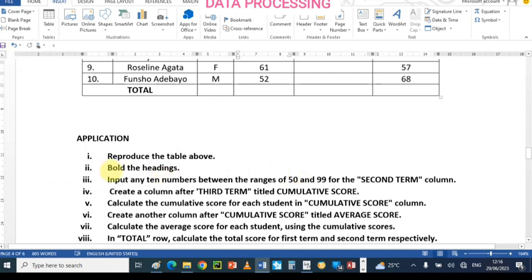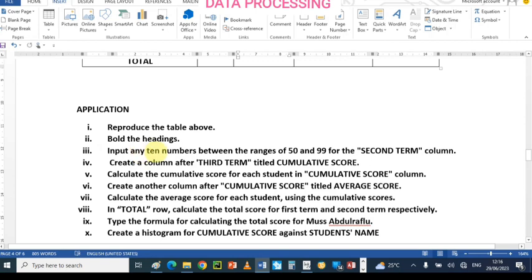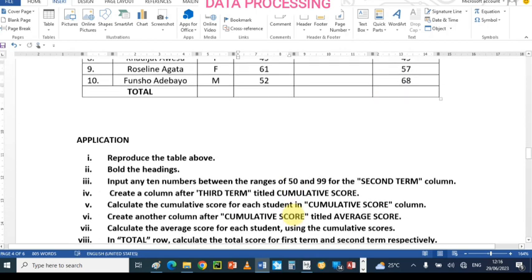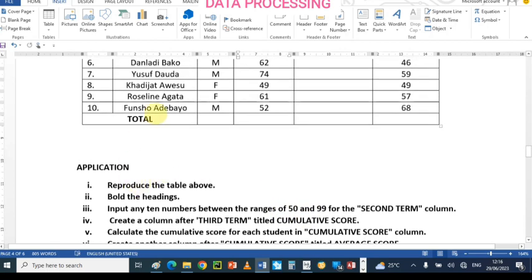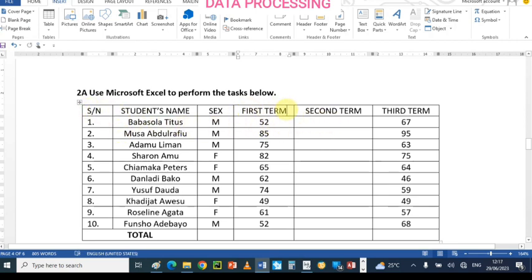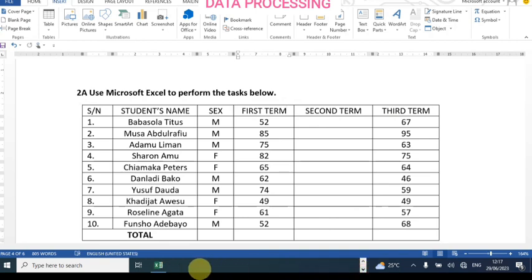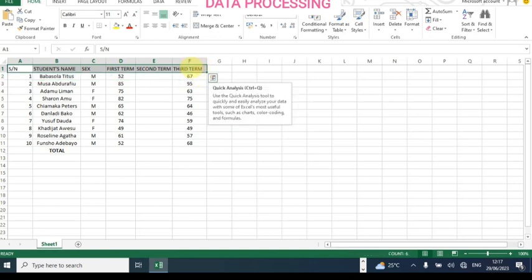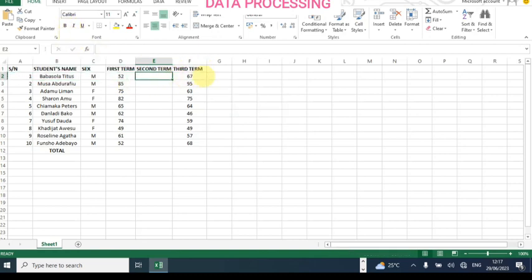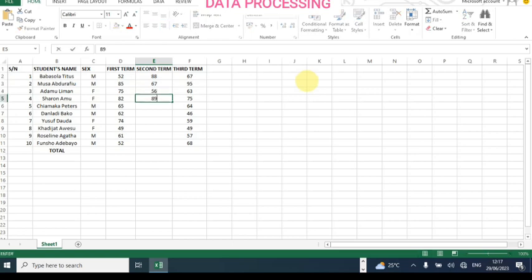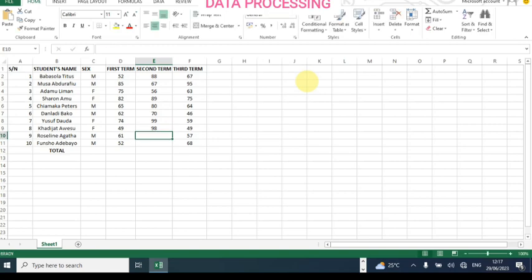So we have reproduced the table. Next, the question says: impute any term number between the range of 50 and 99 for the second term column. So I'm going to enter values ranging from 50 to 99 — I'll bold the headings first. Let me drag from here to this point and click Bold. So entering random numbers: 88, 67, 56, 89, 80, 70, 99, 98, 54, 65.